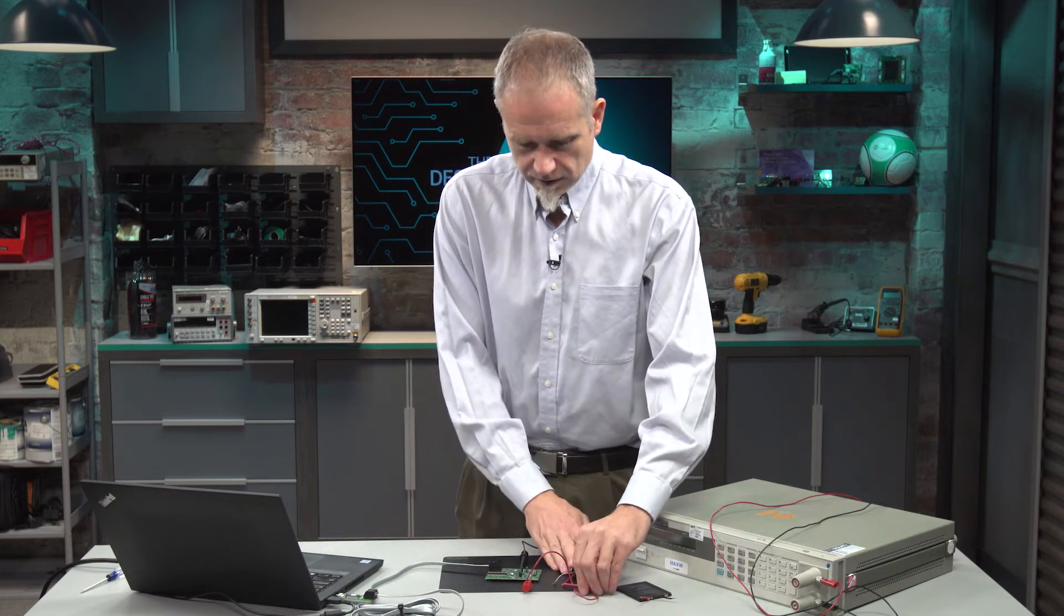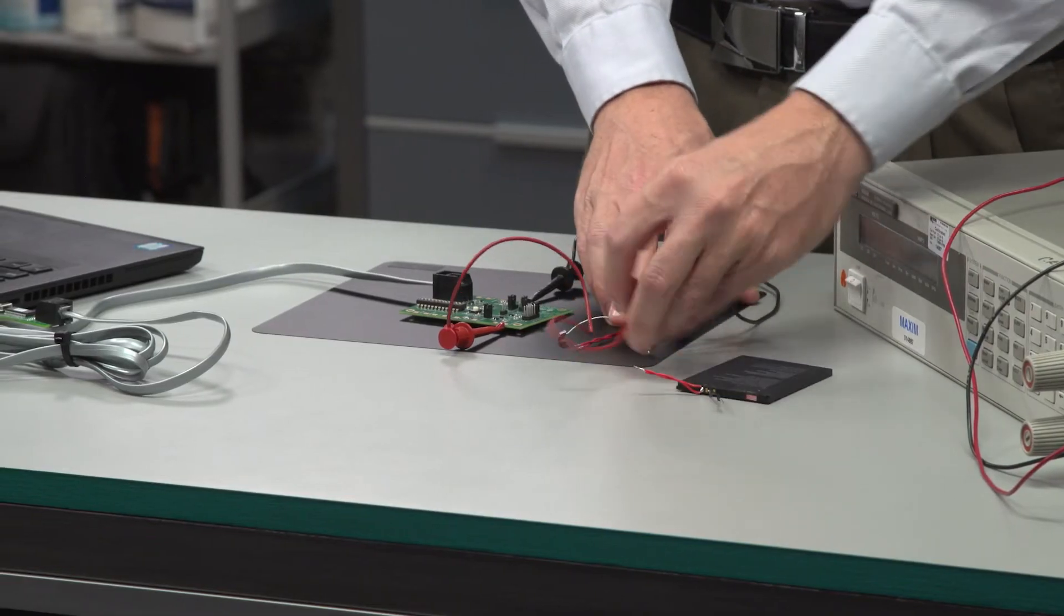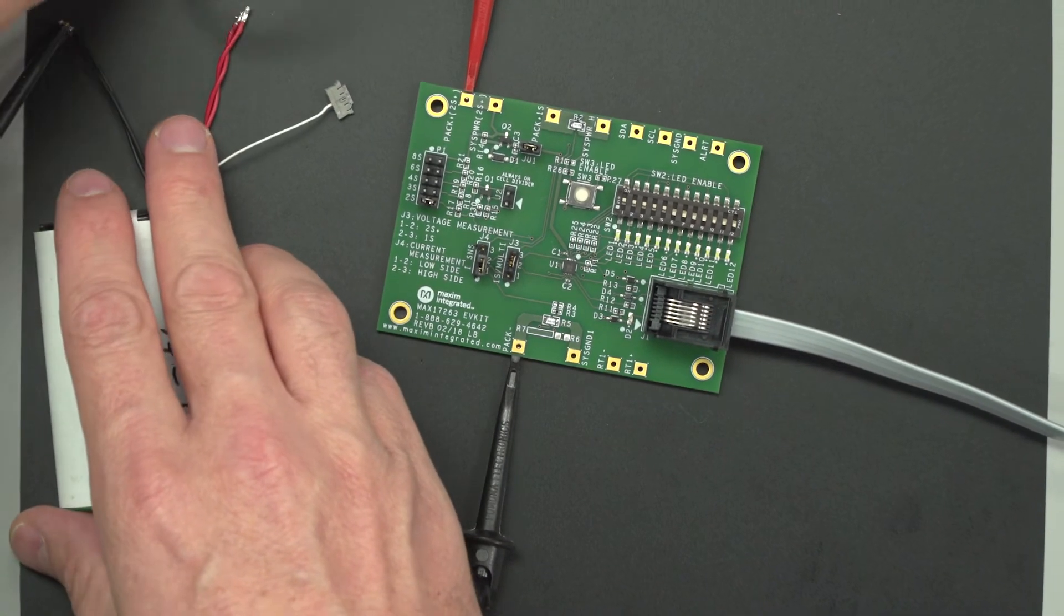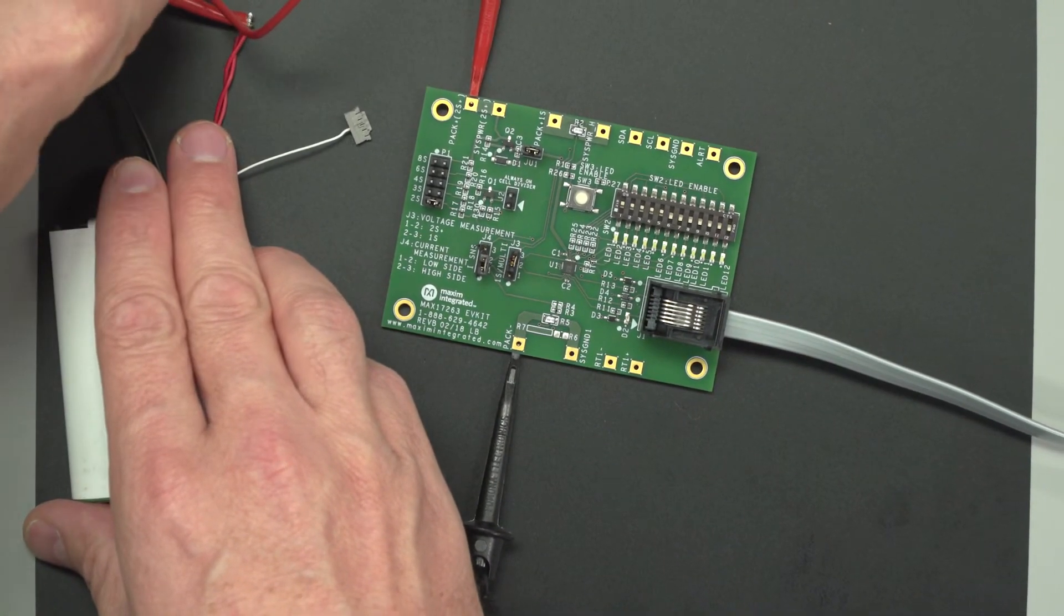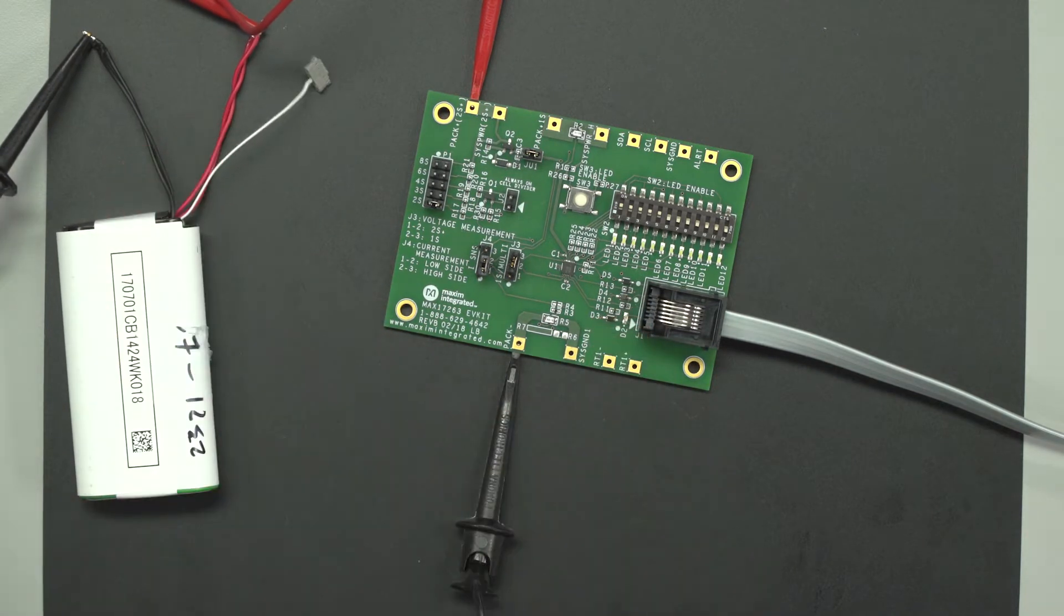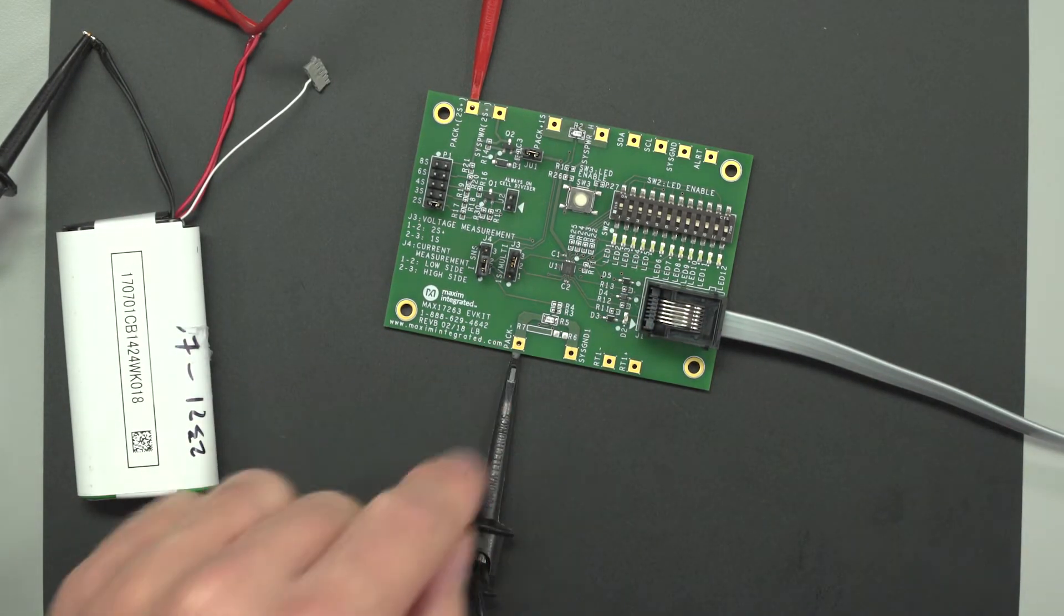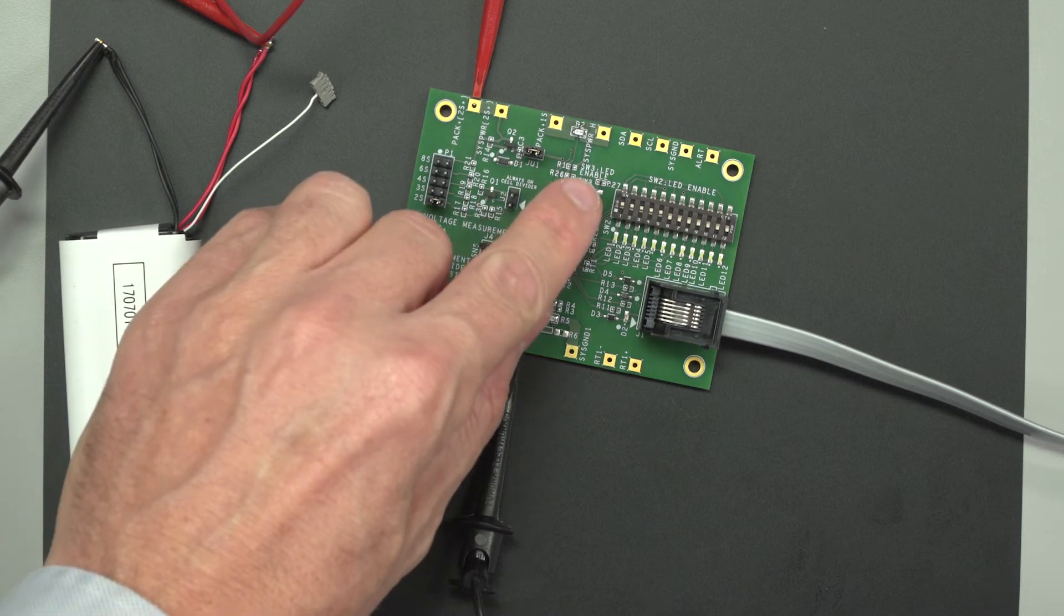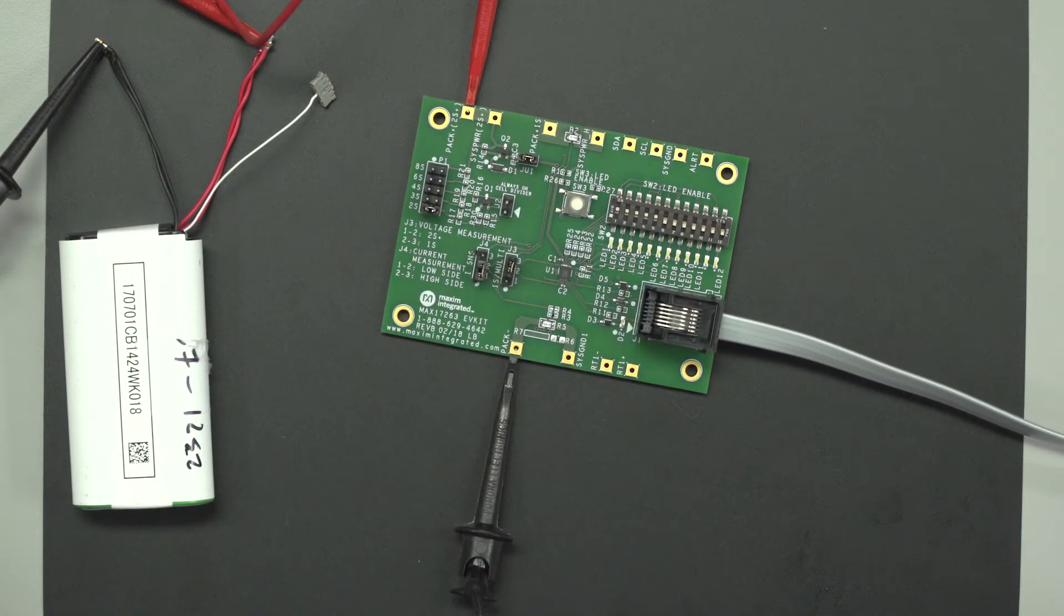So here I'm going to remove the battery and you can see the startup action where it does the count. It tests all the LEDs to figure out. There you see some flicker over there on the LEDs. It figured out that there's five. This battery happens to be particularly empty. But if I press the button, it'll light up the number of LEDs that it's supposed to.